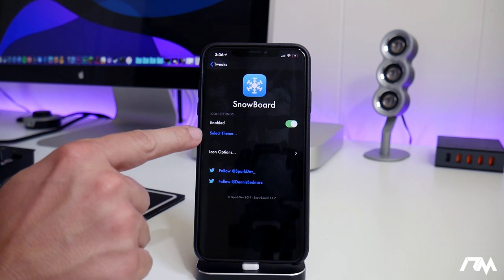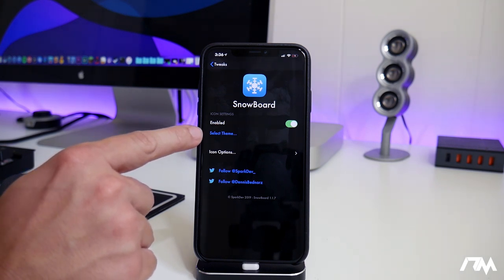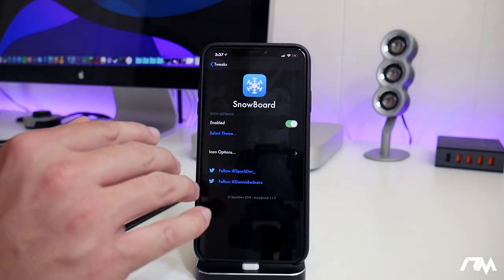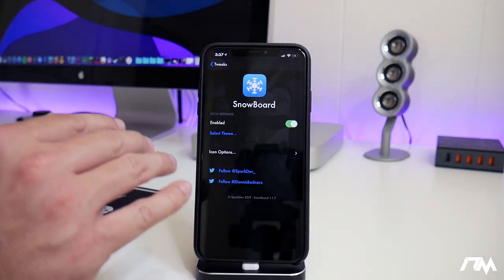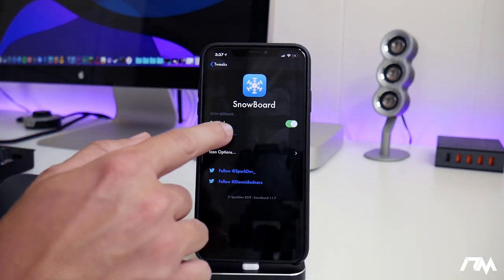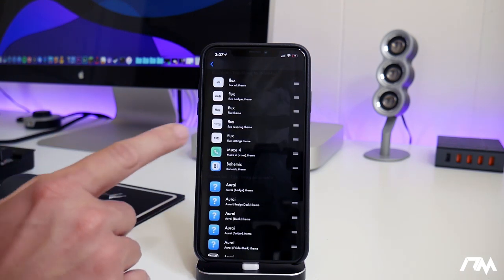Next up is the select theme section. So any themes that you download will show up here. Like I said, Snowboard comes by itself. There's no themes with it. It's just the engine to apply the themes. So we'll go ahead and select themes.